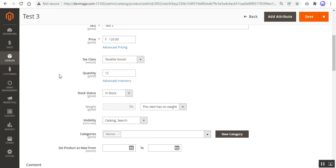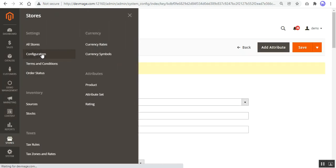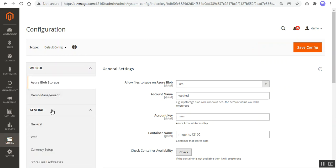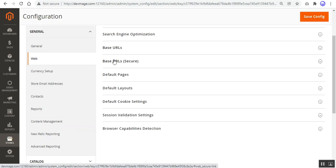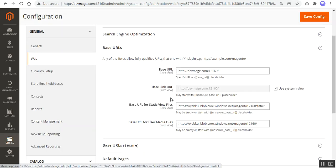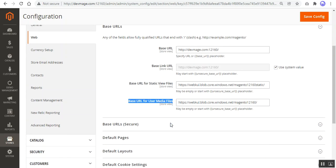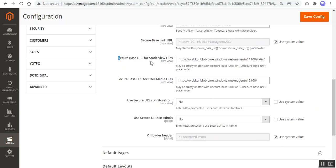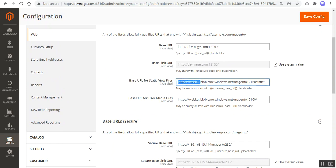Now let me show you the storage configuration section where we change the base URLs. Go to Stores, then Configuration, then the General section, then Web. Under Web you'll find two options: Base URLs and Base URL Secure. Here you need to set up the base URL for your static view files and the base URL for your media files — the same applies to the secure versions for static and user media files.